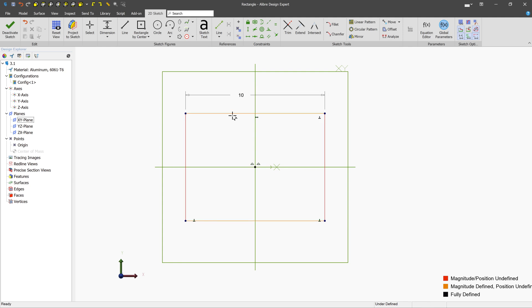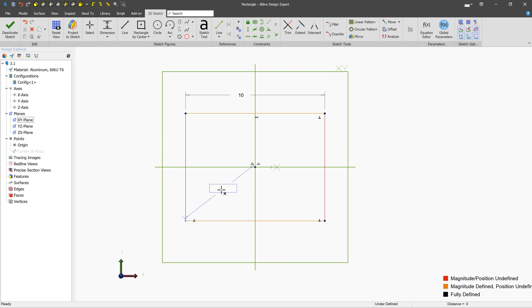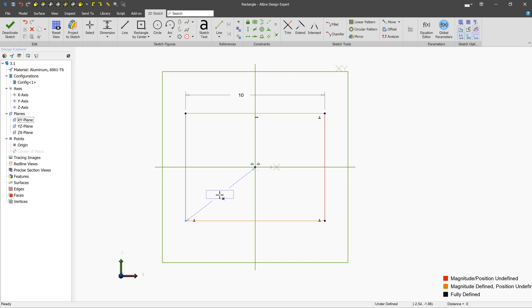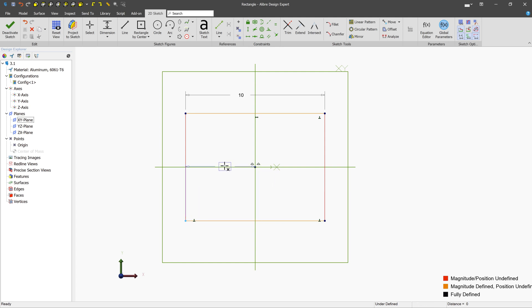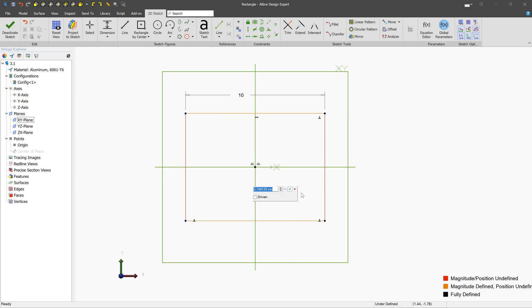We've defined this line in terms of its total length, but we could also define things using nodes. So for example, we could select this node and this node, and we'll see that by default, the dimension is a straight-line dimension. But if we move the mouse a little bit, we can get either a vertical or a horizontal dimension. So in our case, we want it to be a vertical dimension, and we'll maybe say it's four.